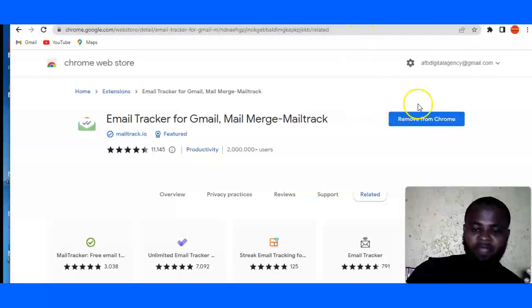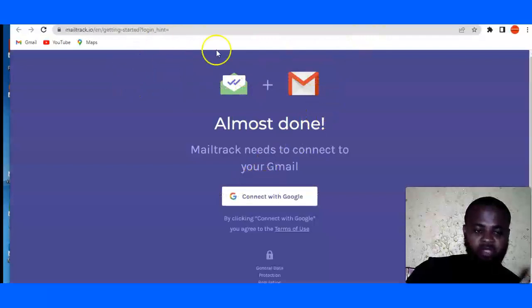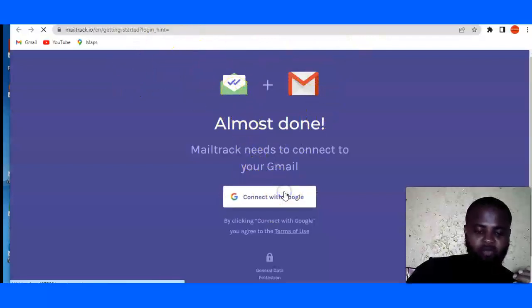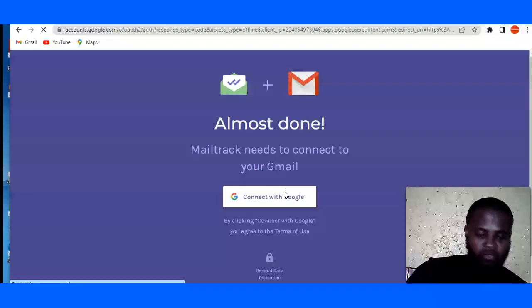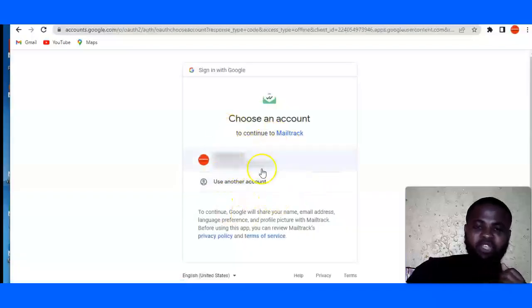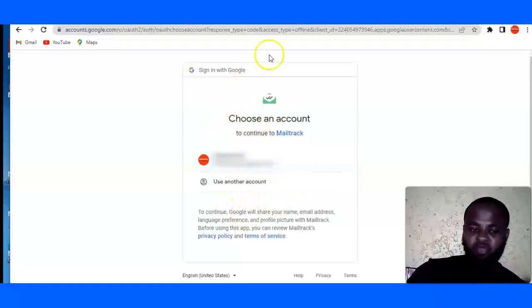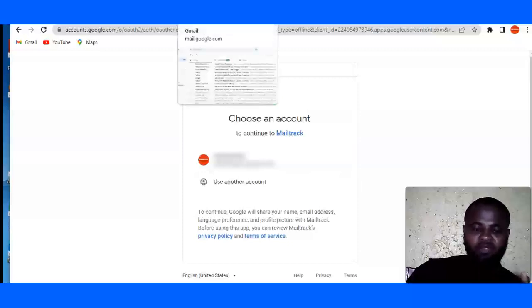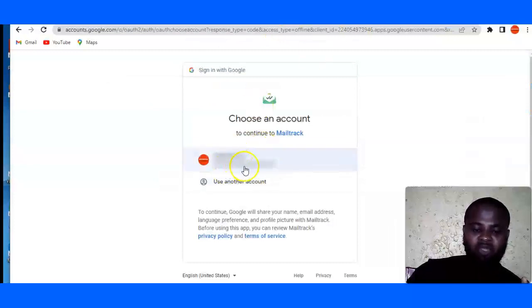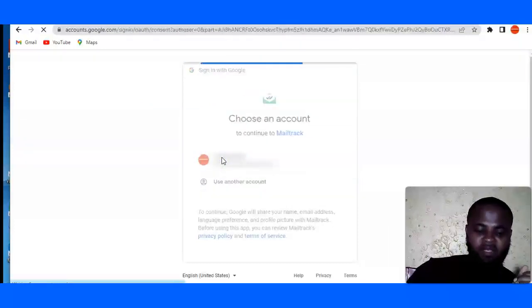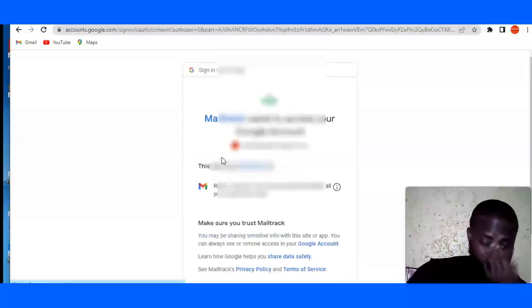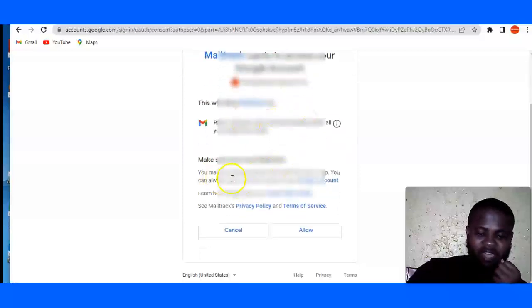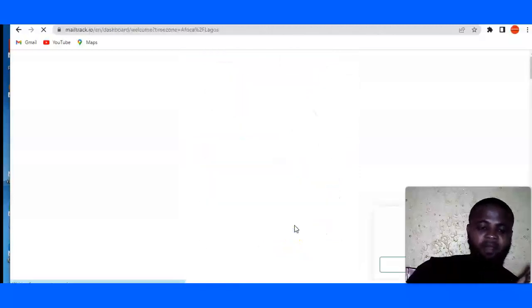So as I've already added it to Chrome, the next thing you want to do is it's popped this up automatically. So you are going to connect with Google, click on connect with Google. And then you are going to choose which email, which of your Gmail address you want it to be connected to. Since I've already logged in to my Gmail account earlier, it's going to bring the ones that I have open. So I'm going to click on that. It's going to ask me this question, you are going to click on allow.